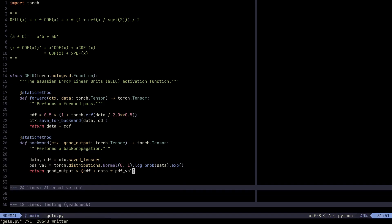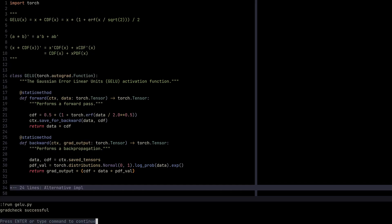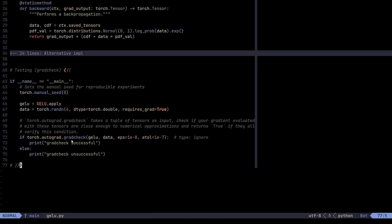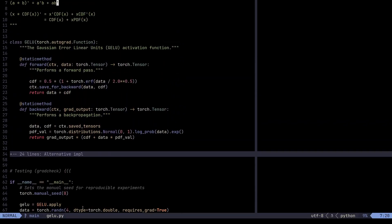This is the entire from-scratch implementation of the GELU activation function. We ran the grad check, which compares our gradient approximations with numerical approximations. If they're close enough it says grad check successful, and in this case we don't have any problems — grad check successful.